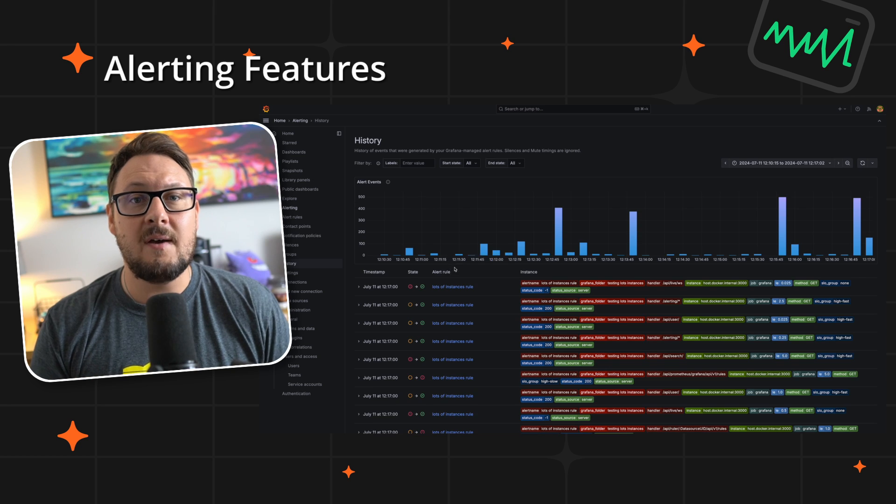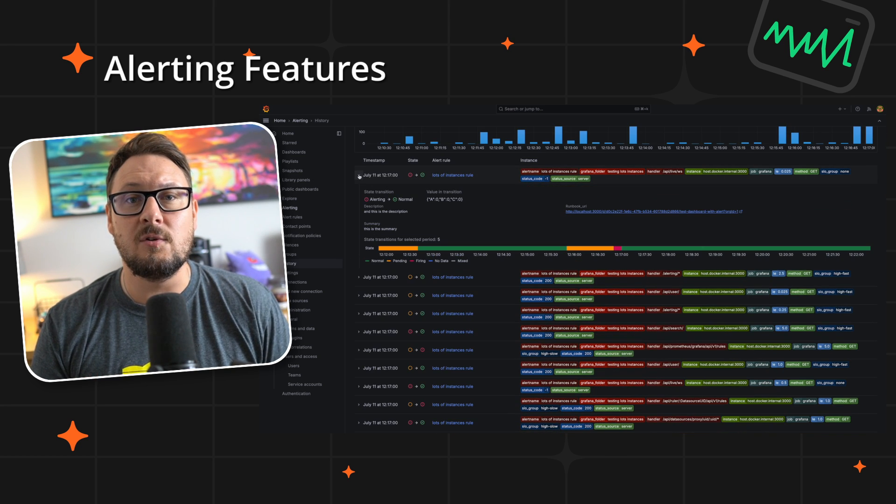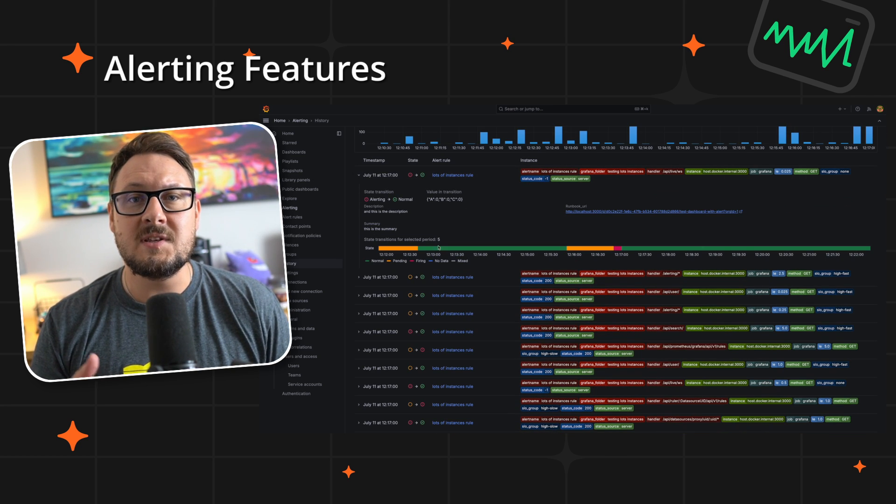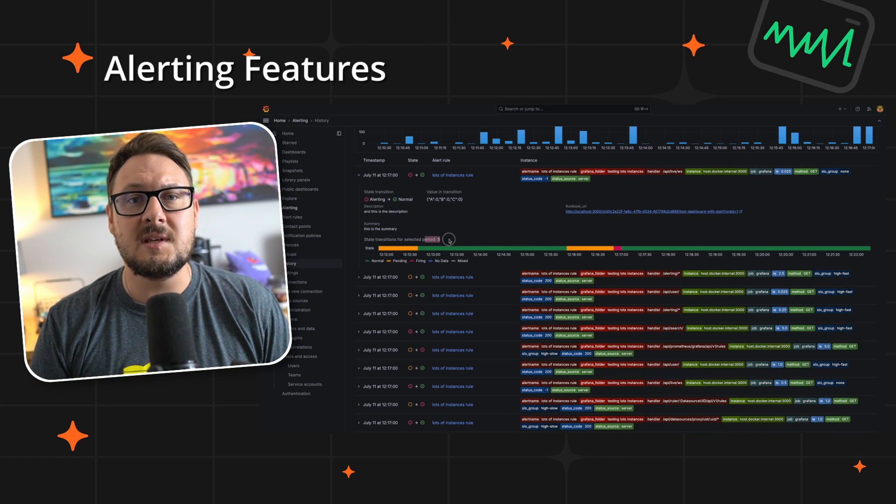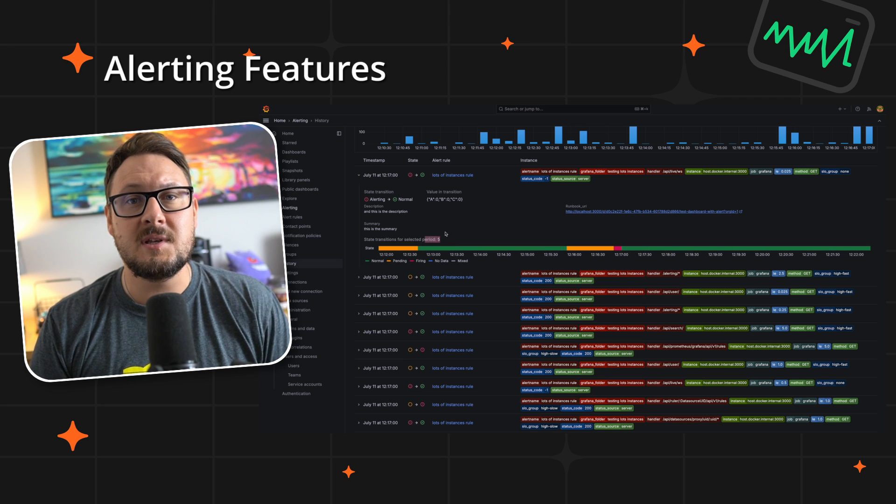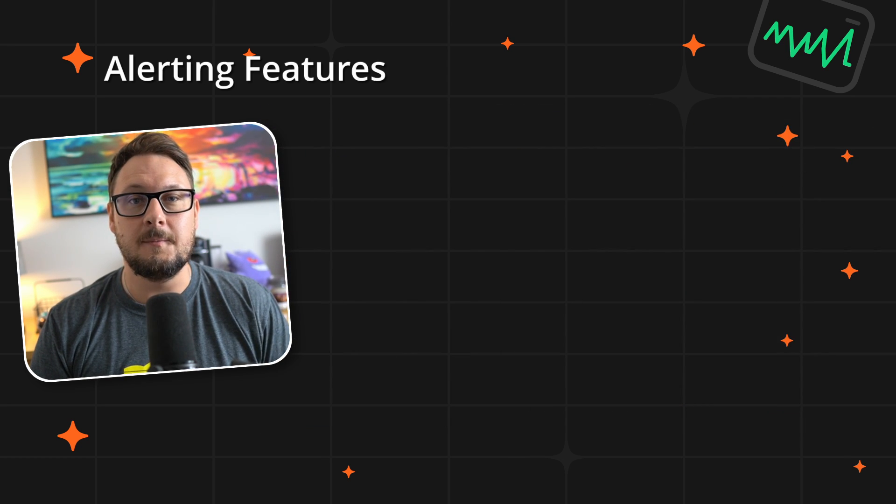Now you can effortlessly observe trends and patterns in your alerts over time. This enhanced visibility improves your capacity to monitor, track and respond to incidents swiftly and effectively.